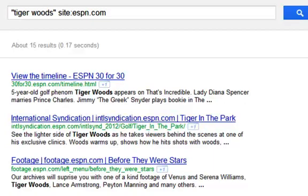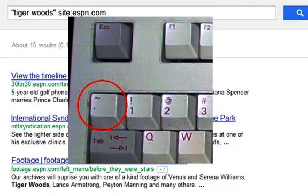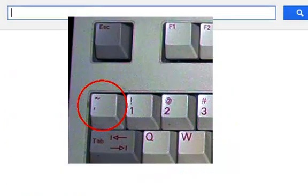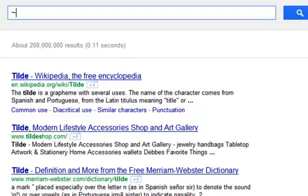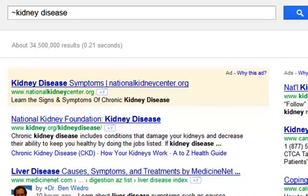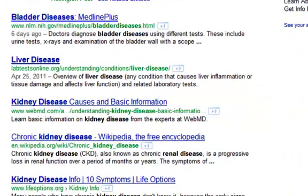Another really great shortcut is the synonym shortcut. If you type in the tilde sign — that's the little squiggly line just to the left of the number one on your keyboard — before a word, Google will bring back results for that word and others like it. So if you search for tilde kidney disease, you can see that the results are now about 34 million and include the terms bladder, liver, and renal disease. This is a great tool to use when your search is not turning up enough results and you need to expand your keyword.